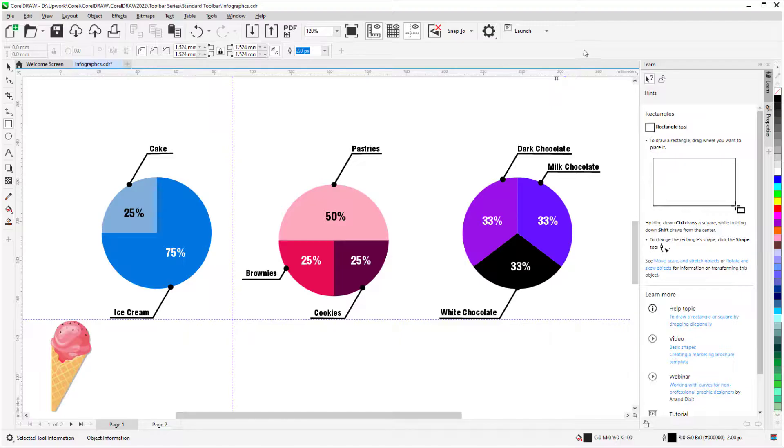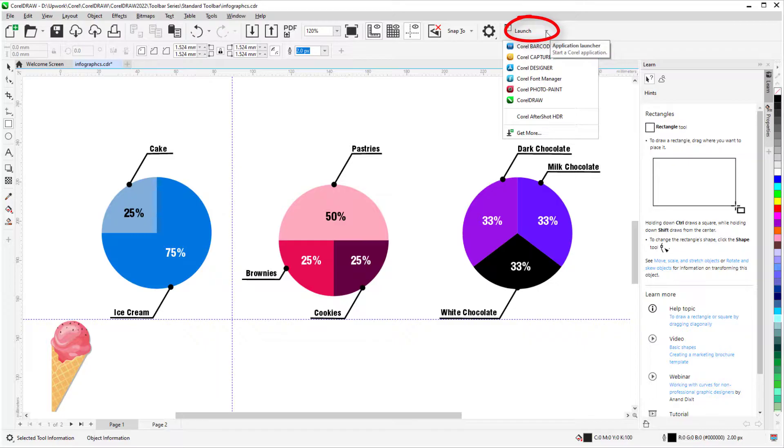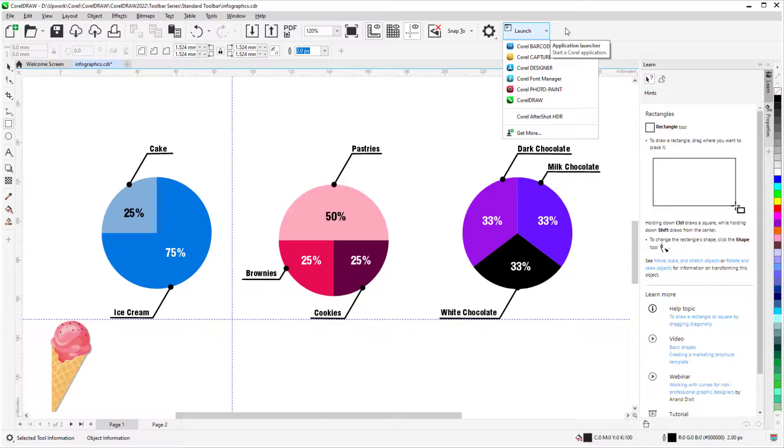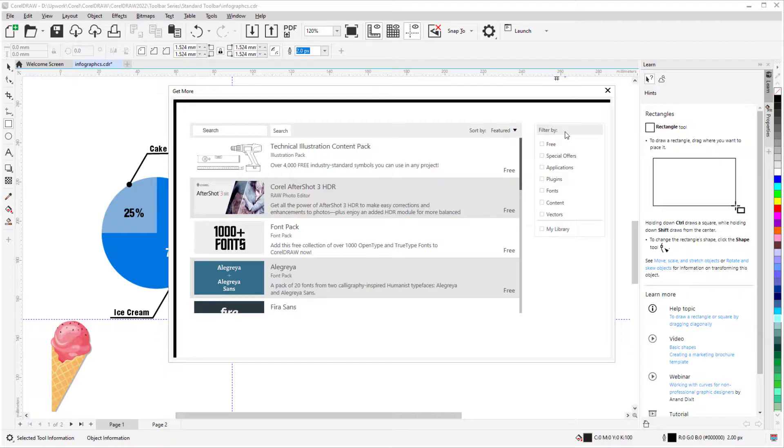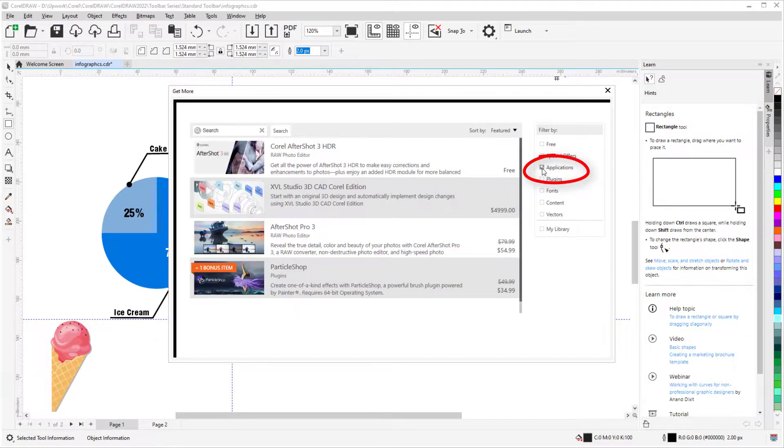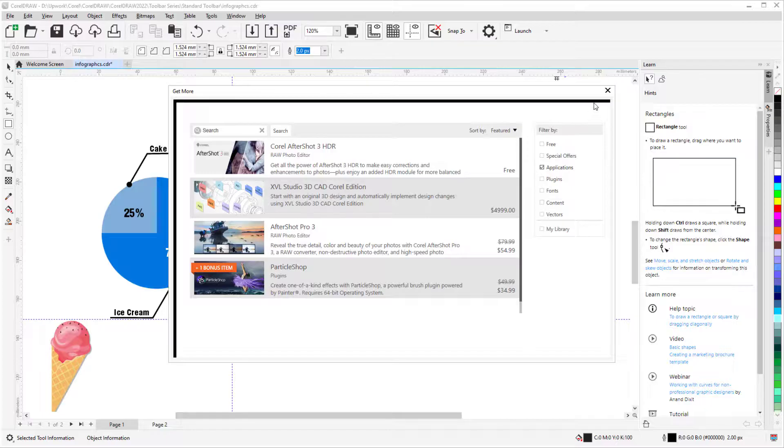Finally, we have the Launch menu, which launches other Corel applications, such as Corel Capture or Corel Photo Paint. The Get More option opens the Store in the Welcome screen, where I can filter the list by Applications and see what else I might want to add.